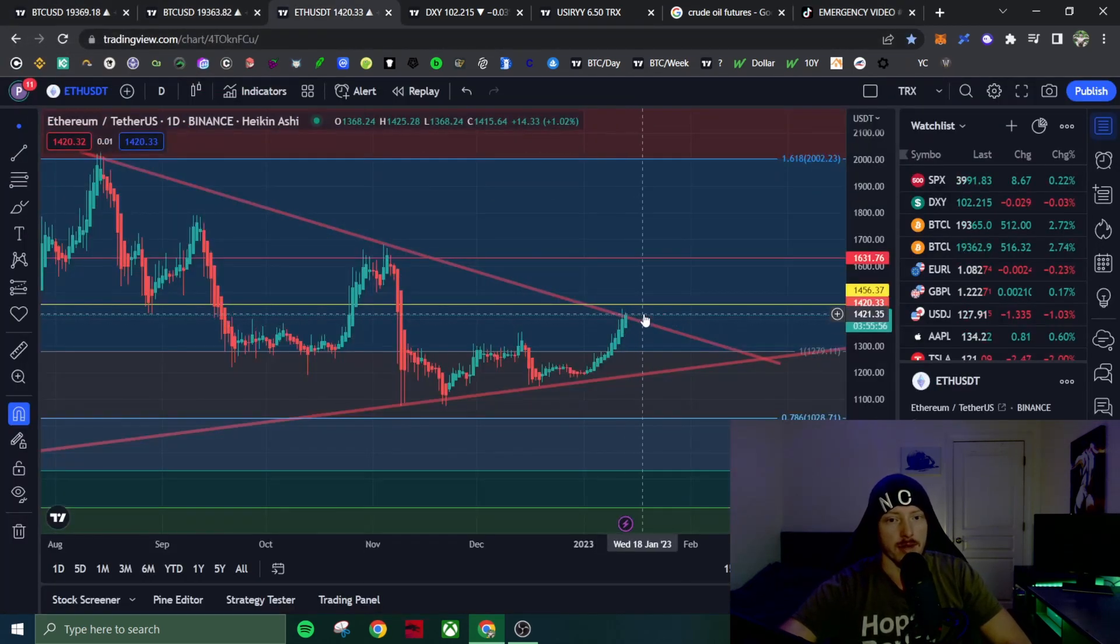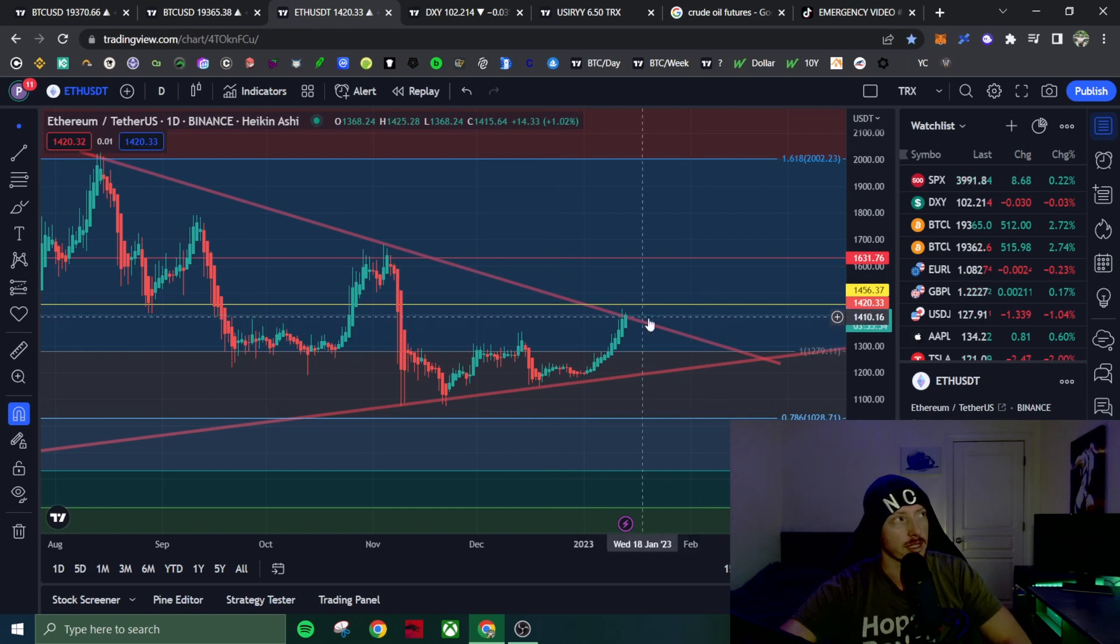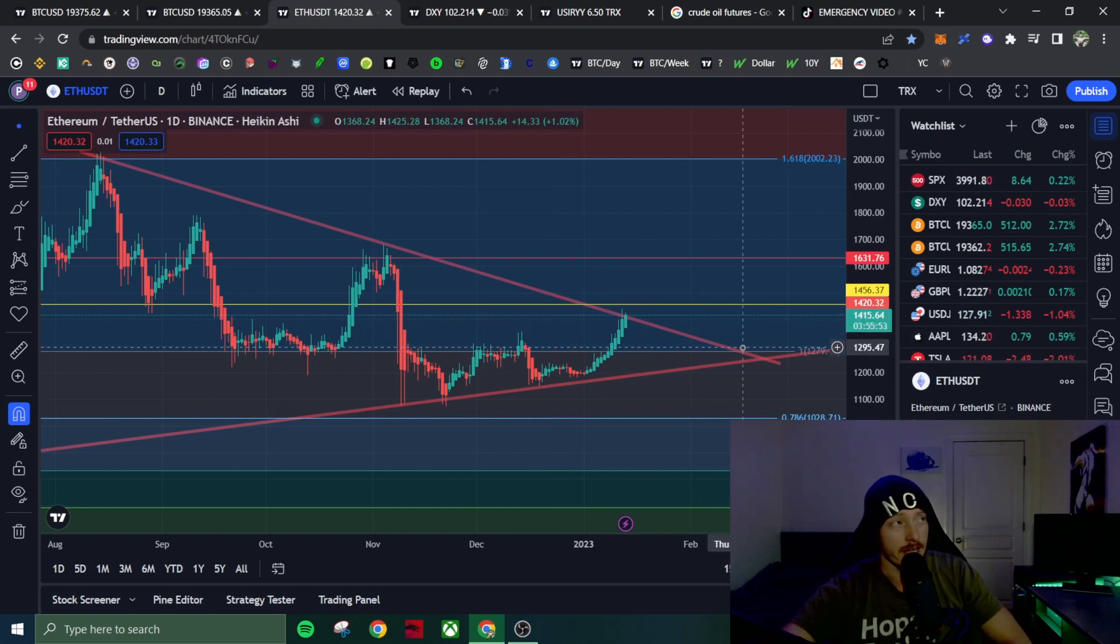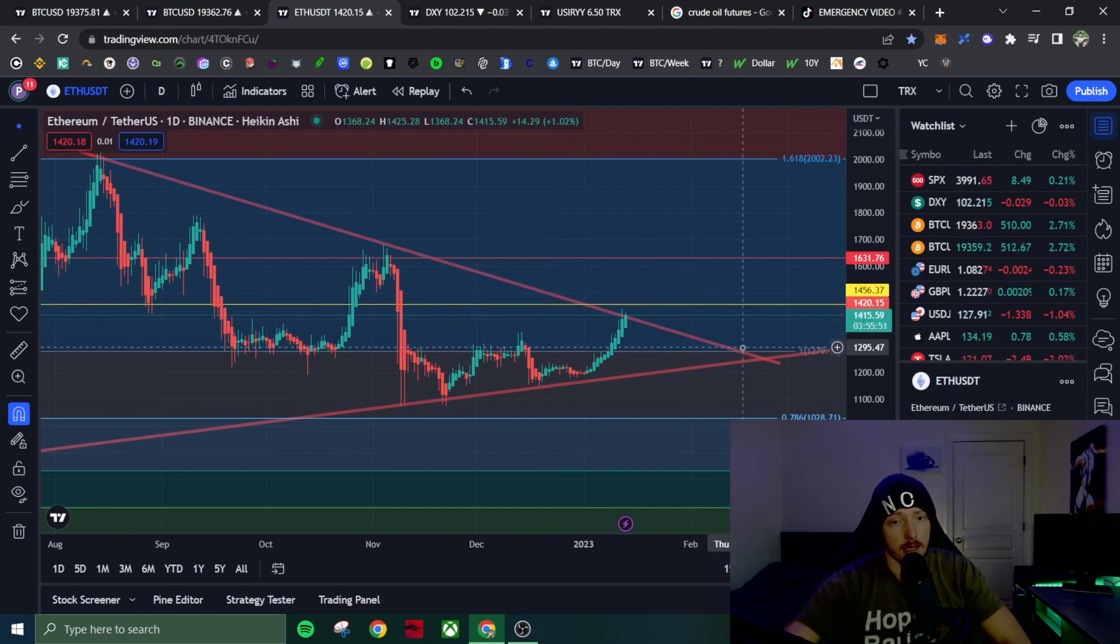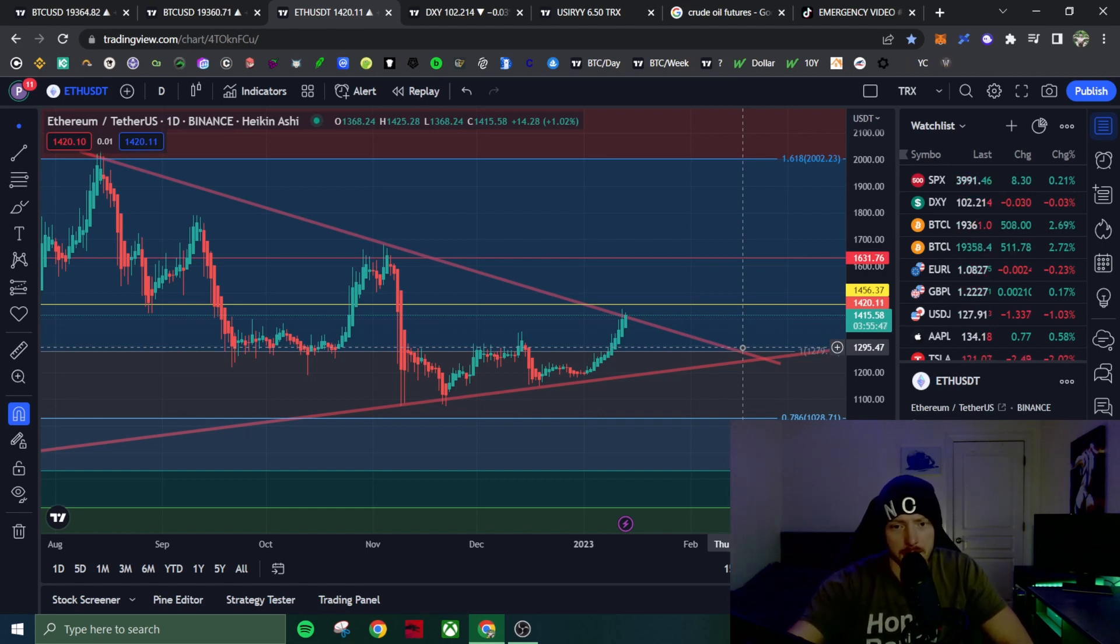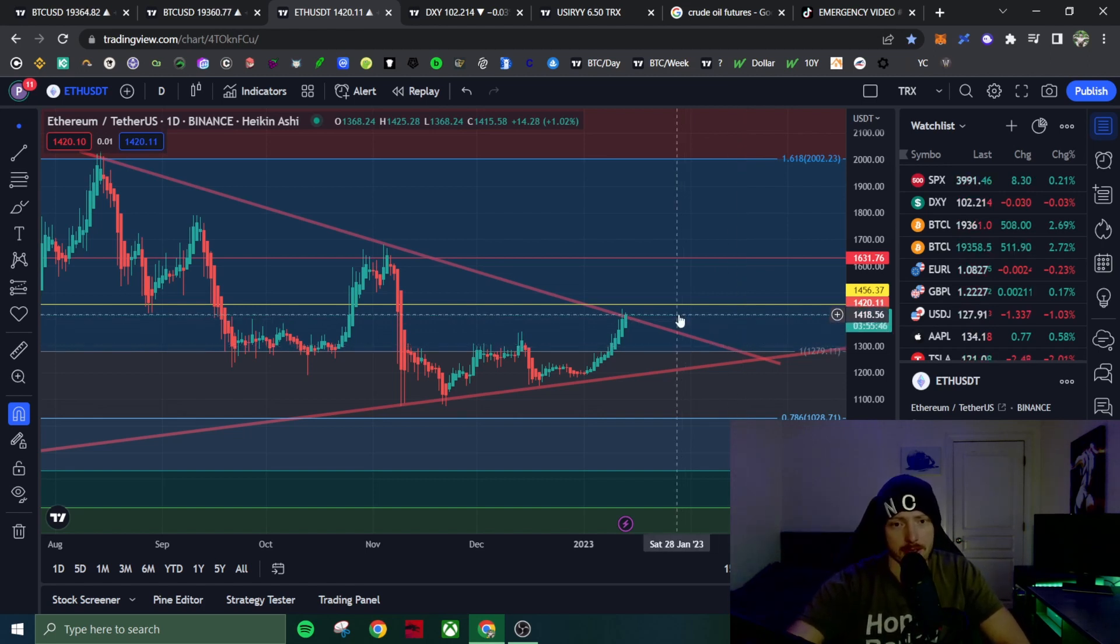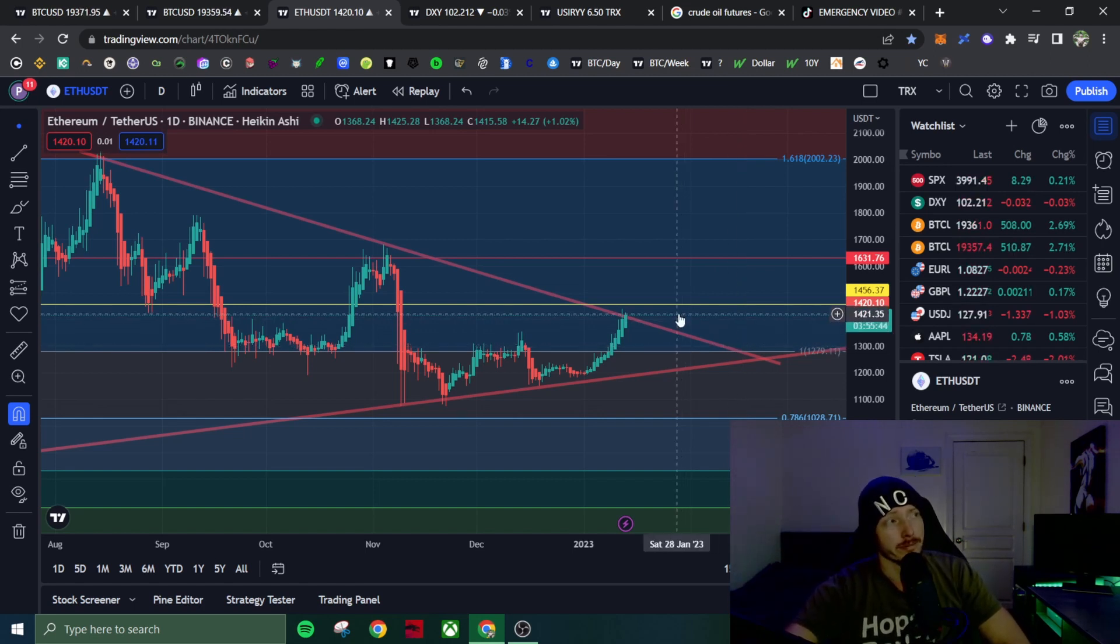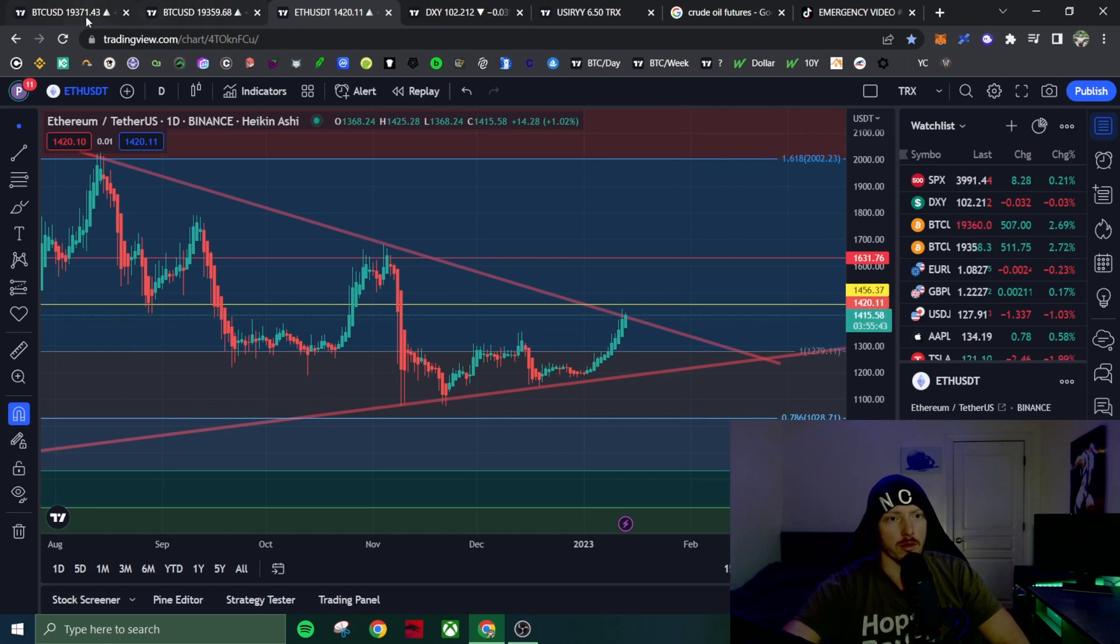Ethereum never broke the resistance level, or at least it hasn't yet. Well, it might, it could. I mean, I literally haven't lost a dime, so I don't really care.